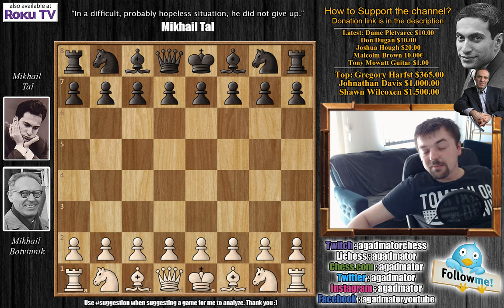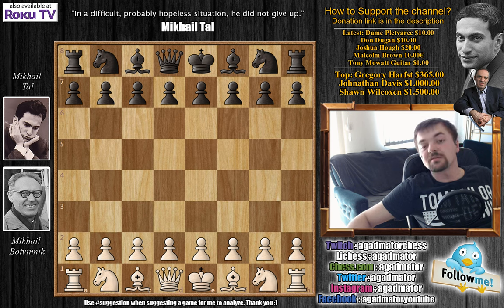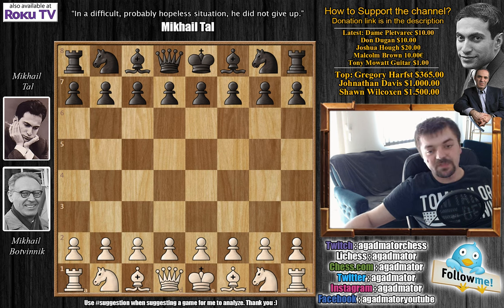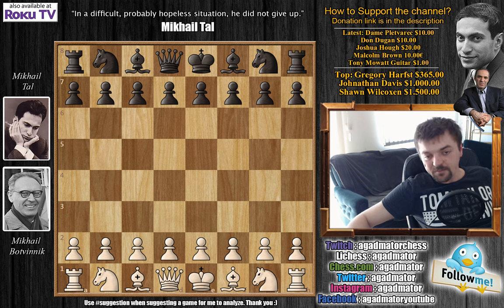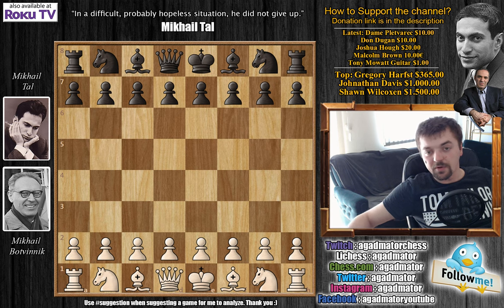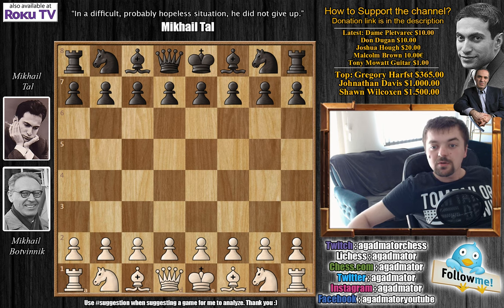It's game 20 that Botvinnik really gives it his best creativity and his best attempt to refute Tal's style. Also, it's a very nice addition to the theoretical knowledge of that time. In this game Botvinnik is white and he opens with c4.